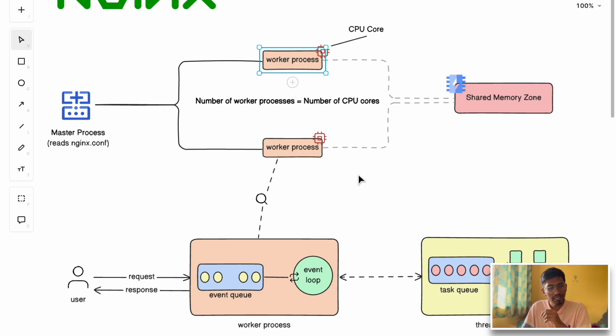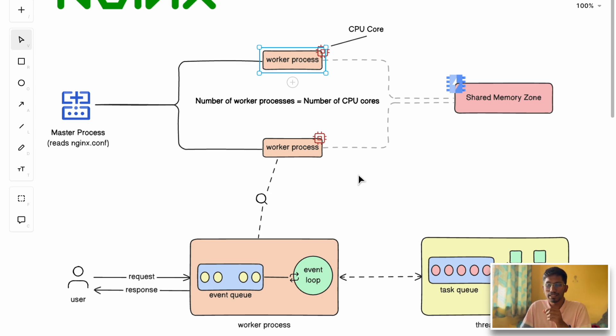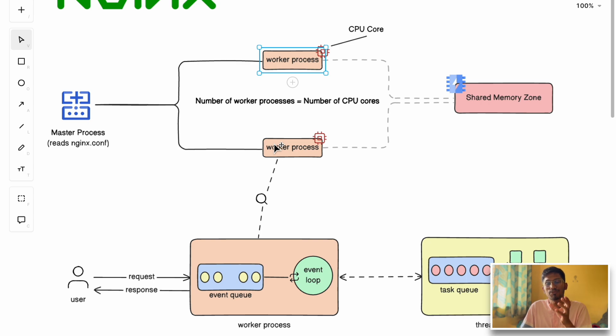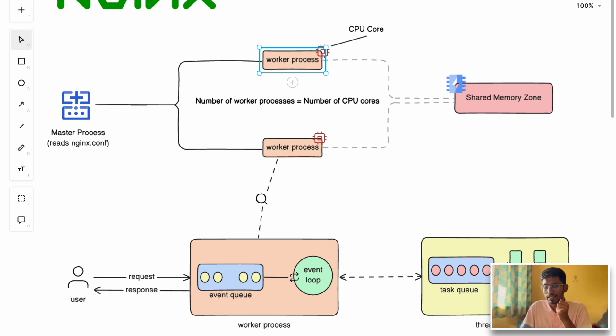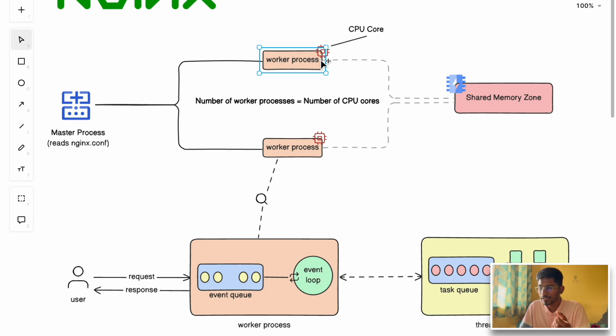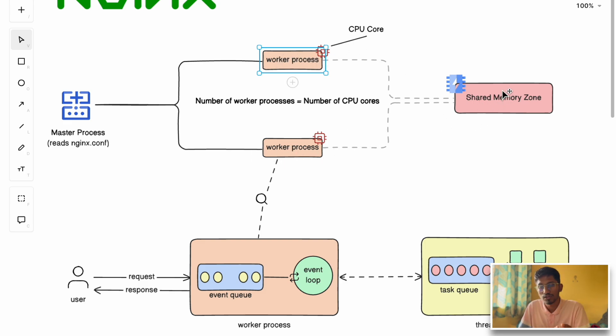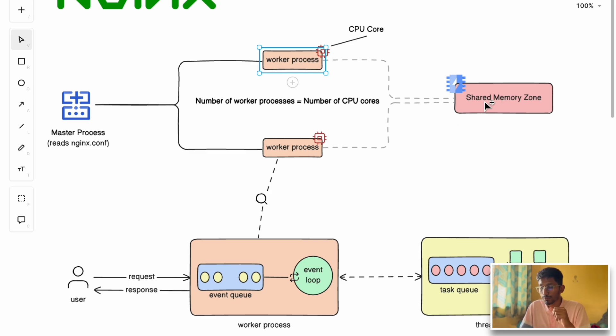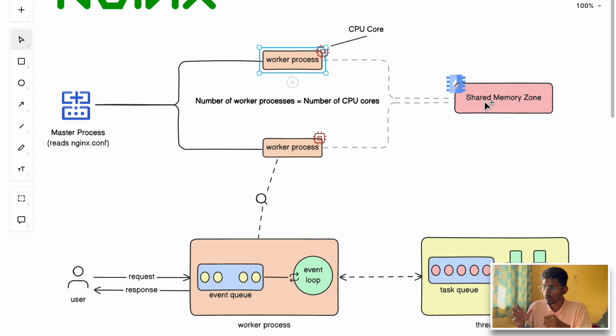To handle this, NGINX came up with a shared memory zone concept. It allows workers to share cache data. If a request comes, they can cache the response in the shared memory zone so other worker processes can also use the cache for the same request in the future. The shared memory zone can store session information to support sticky session implementation, persist user sessions, and implement rate limiting by tracking requests centrally.